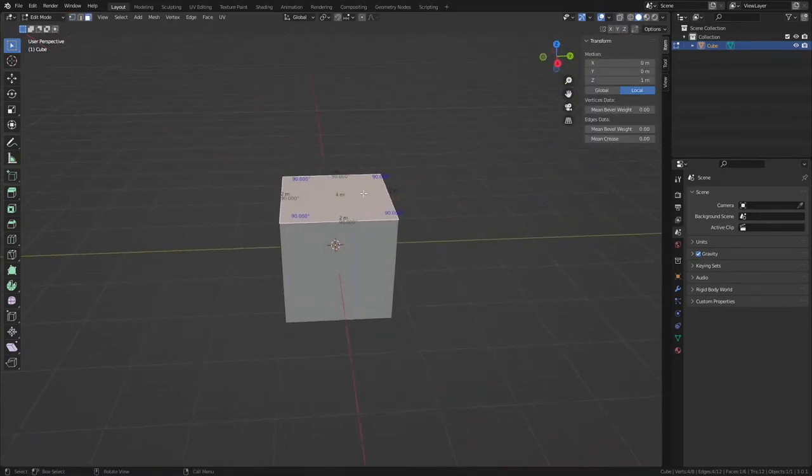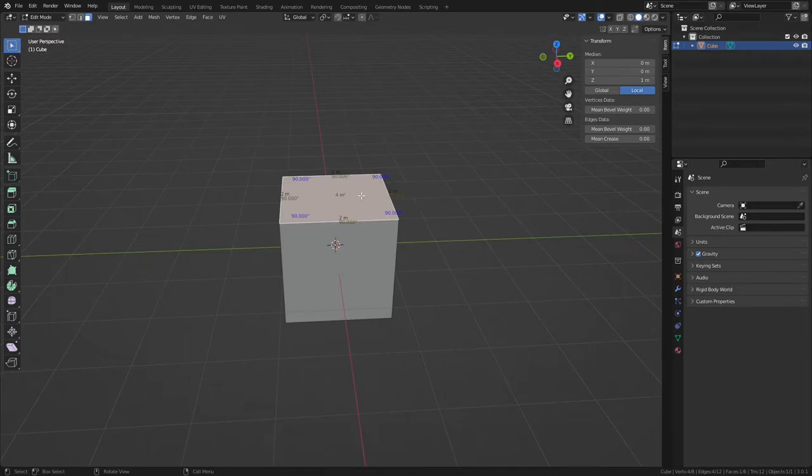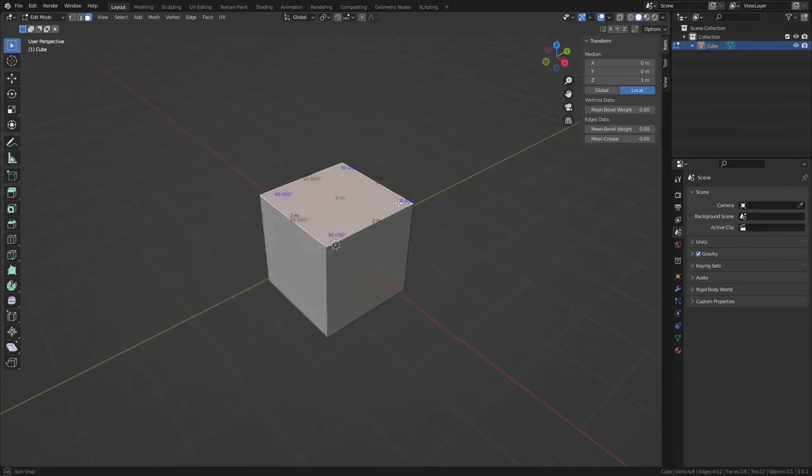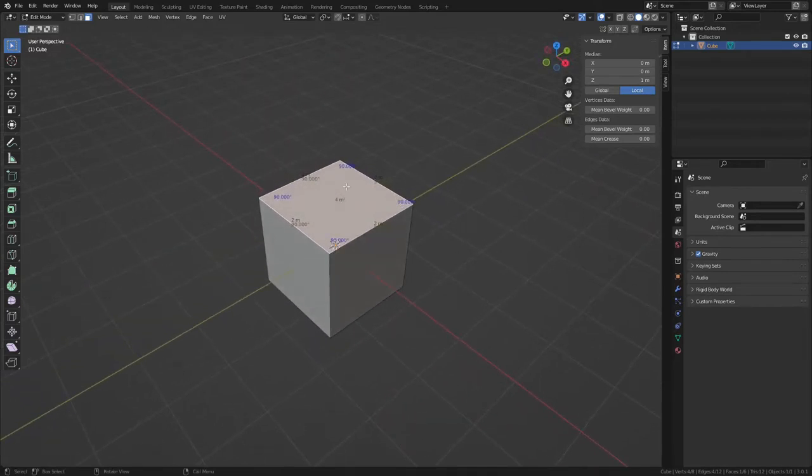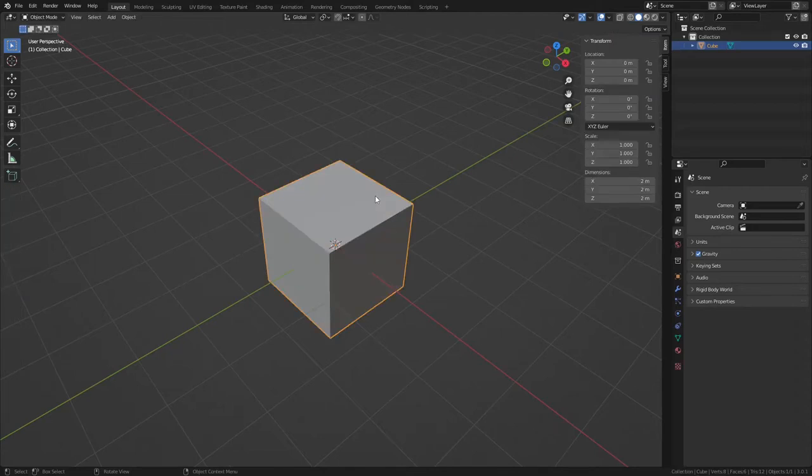And the other limitation is you can't measure between one vertex here and a vertex in another object. So those are the two limitations. It does give you a ton of details about a particular face and edge and angle and everything is great, but let's go ahead and talk about the other way to measure. I'll go into Object Mode and that's the Measure Tool.